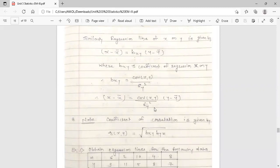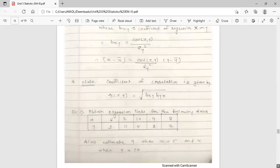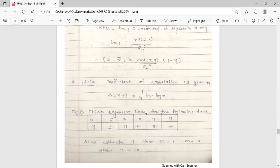Note that the coefficient of correlation can be calculated from the regression coefficients. The formula is r_xy = √(b_xy · b_yx), where b_xy and b_yx are the regression coefficients of x on y and y on x respectively. You multiply these two regression coefficients and take the square root to get the coefficient of correlation. Remember this formula.